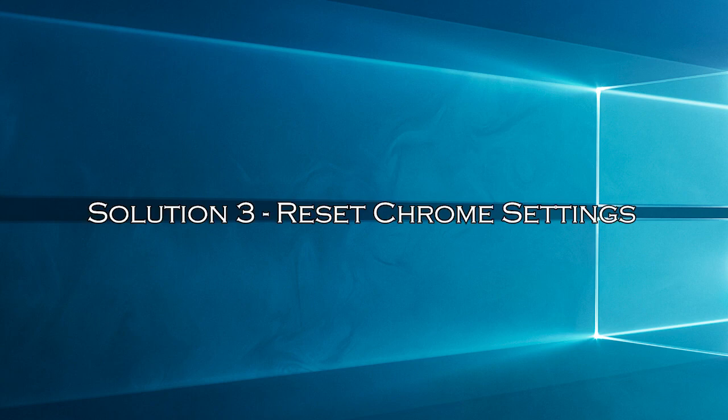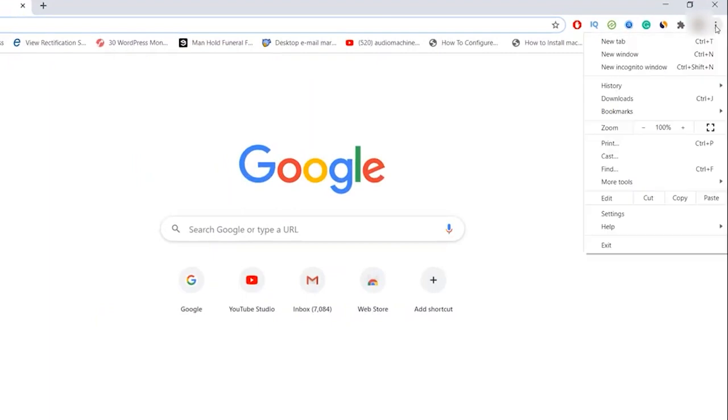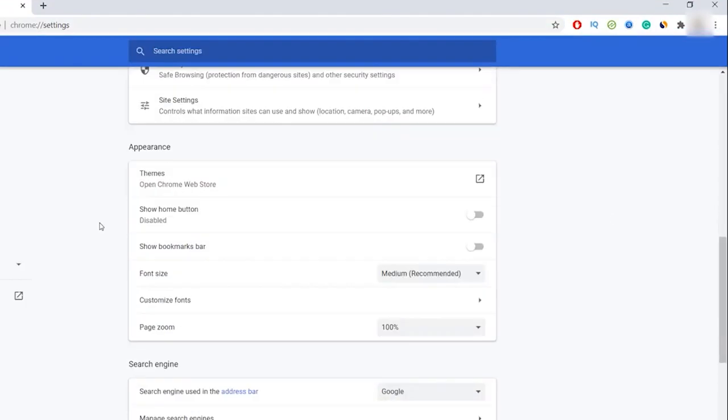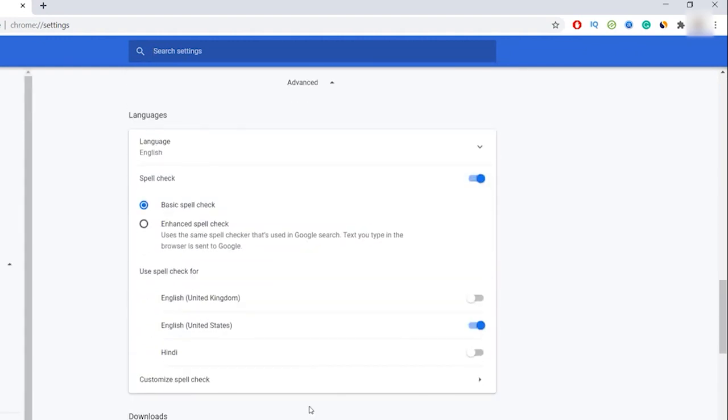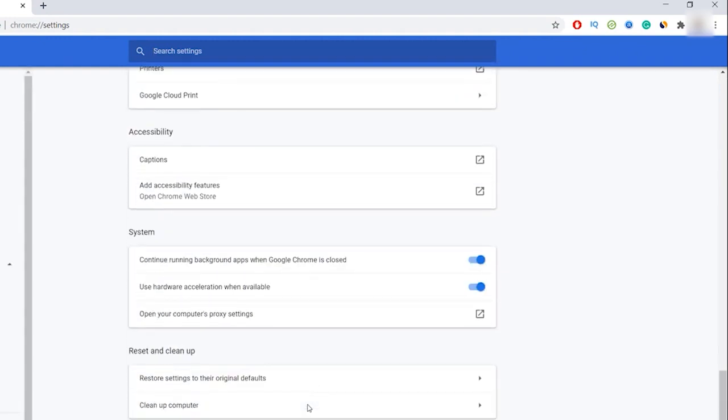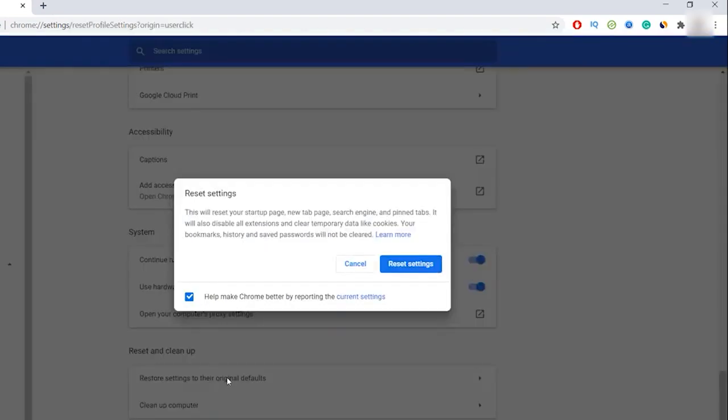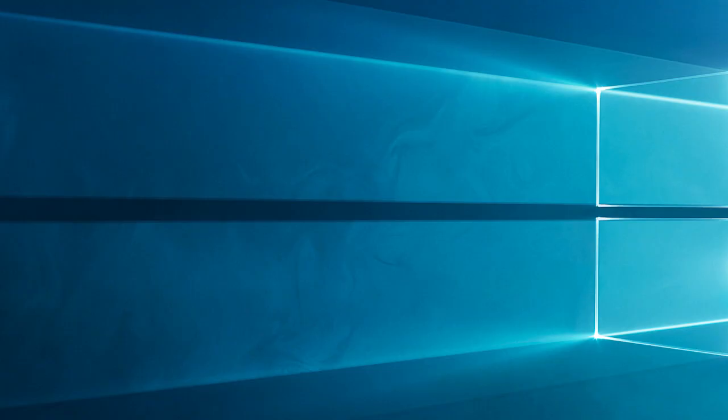Solution 3: Reset Chrome Settings. If disabling extensions didn't help, you can try resetting Chrome settings to their default state. Open the Chrome menu, go to Settings, then scroll down and click on Advanced. Scroll down again and find the 'Reset and Cleanup' section. Click on 'Restore Settings to their original defaults', then click Reset Settings. Restart Chrome and test your download.